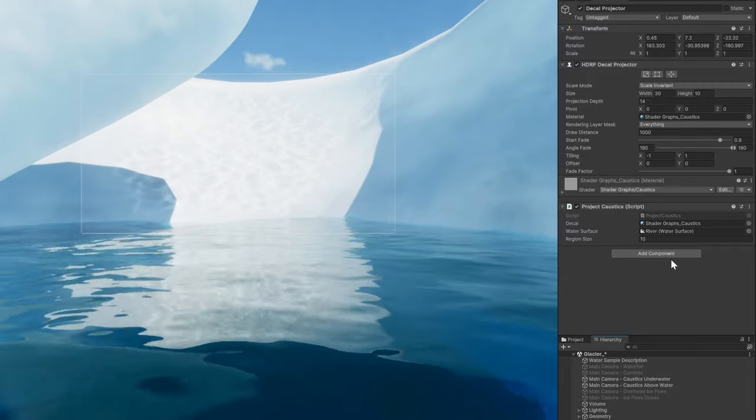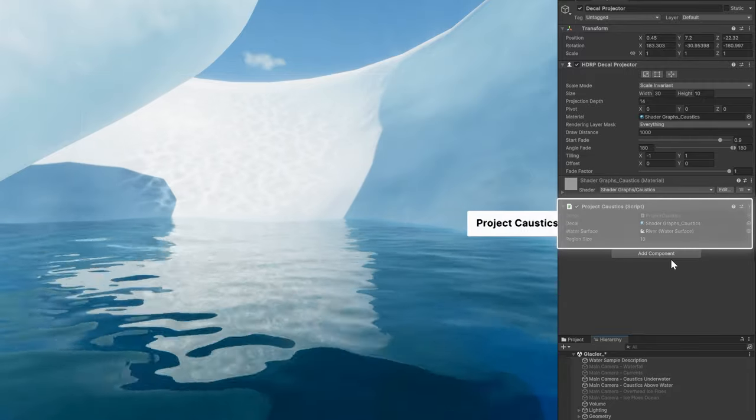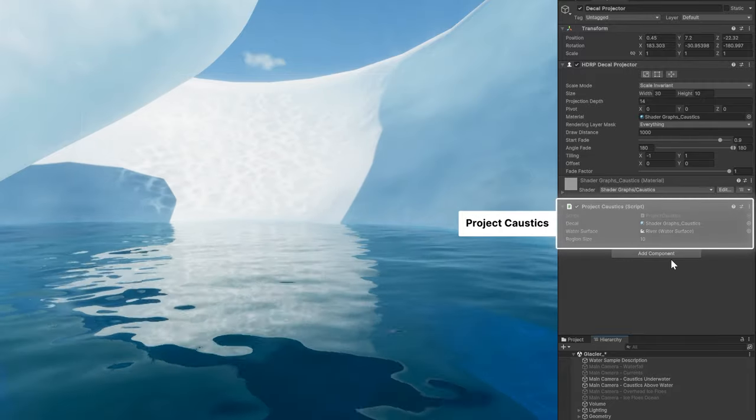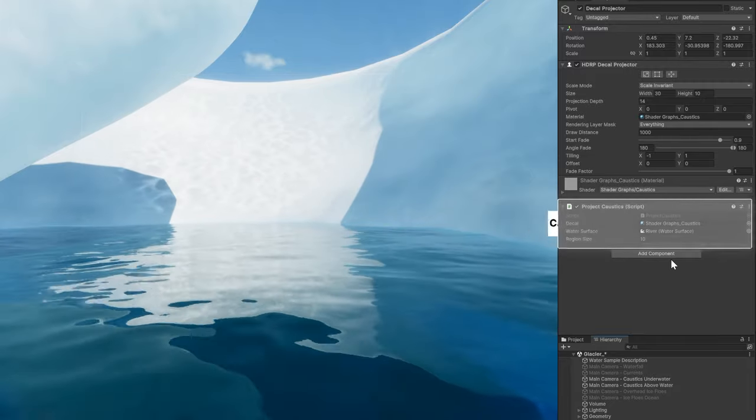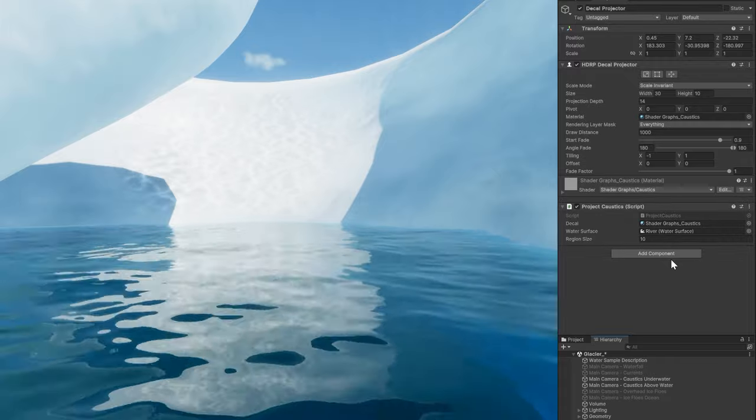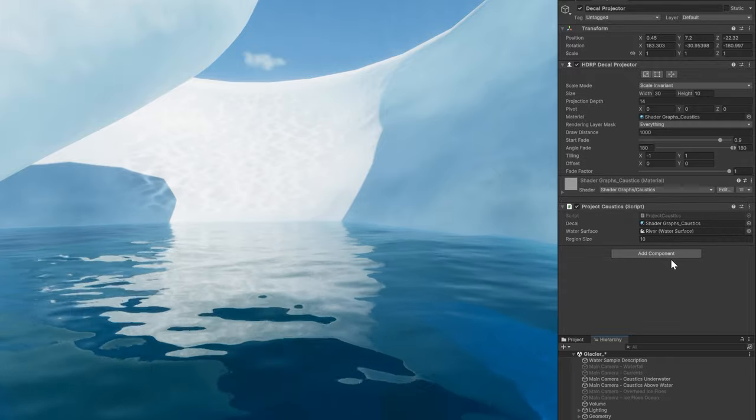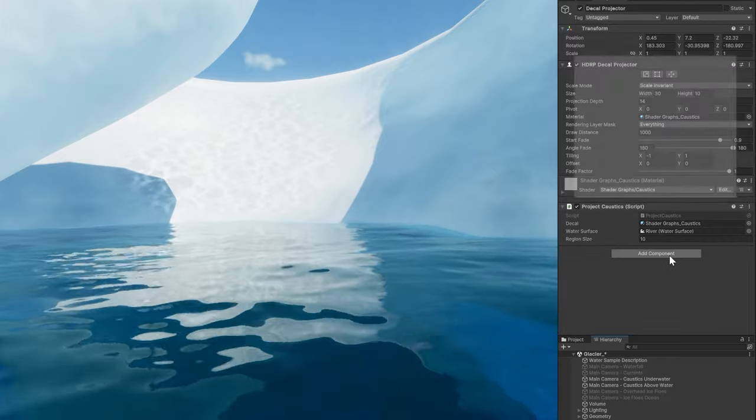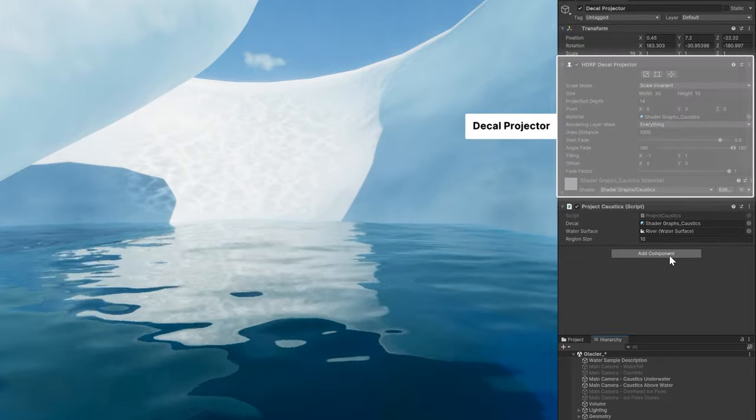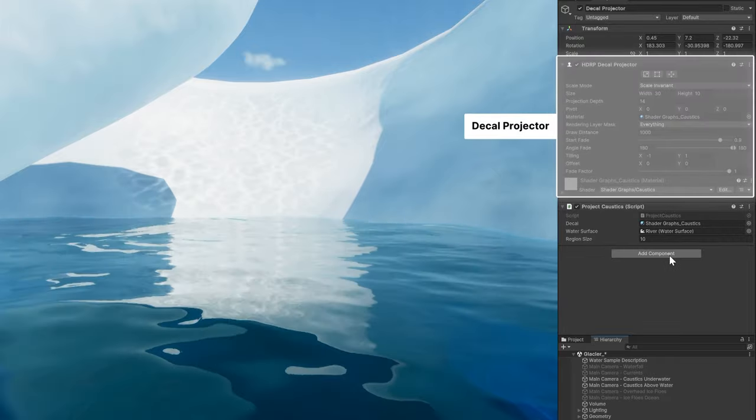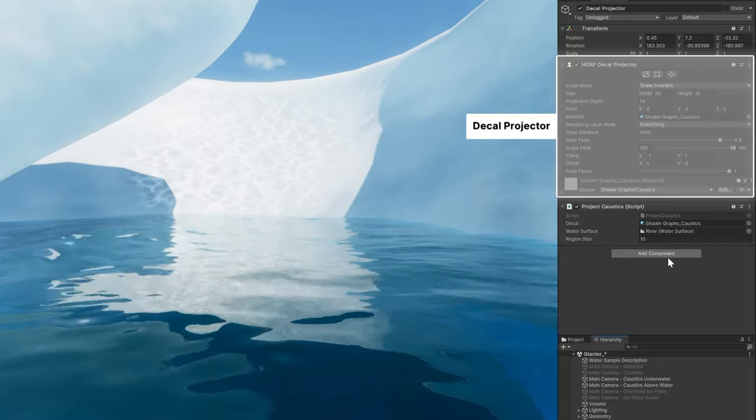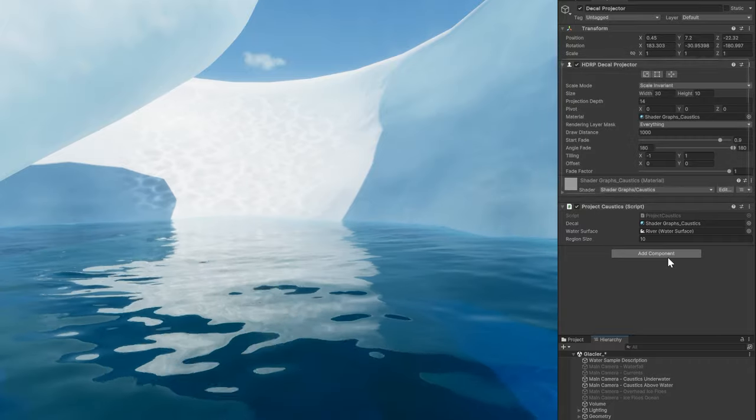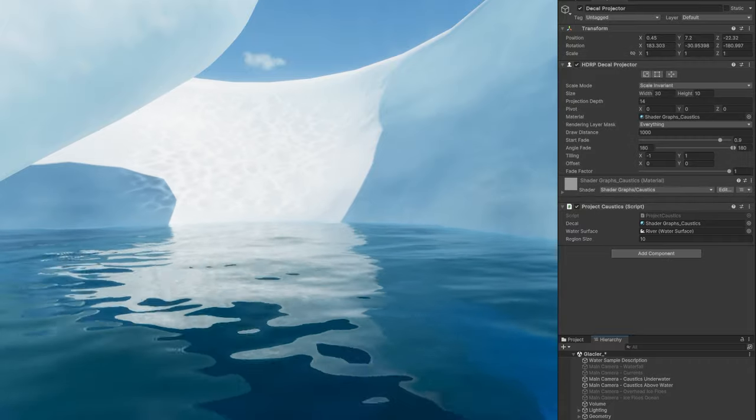In the glacier sample, this passes the caustics buffer from a water surface to a material. A decal projector then projects the caustic pattern onto the glacier wall.